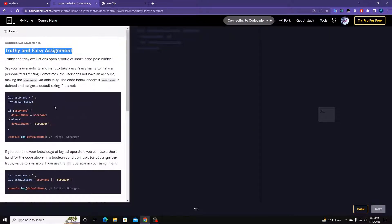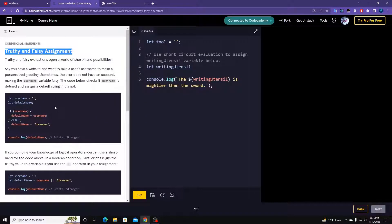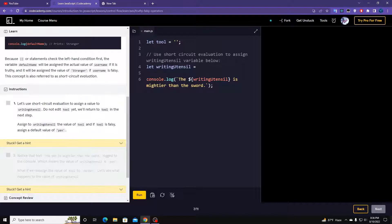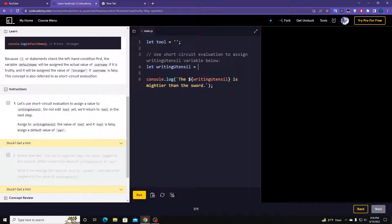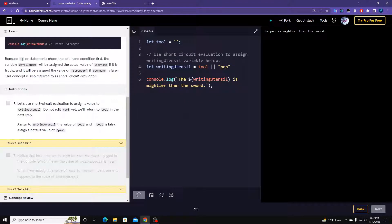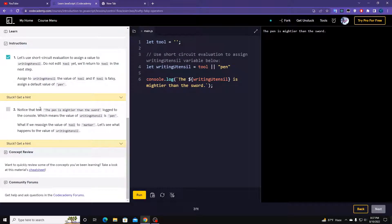Let's see the default value as a man — another one. What we have to do is assign a value called 'pan' to this only if tool is empty. So if tool is empty, we're going to assign 'pan' — using the OR operator: tool || 'pan'. Let's run it. Notice that 'pan' is printed to the console.